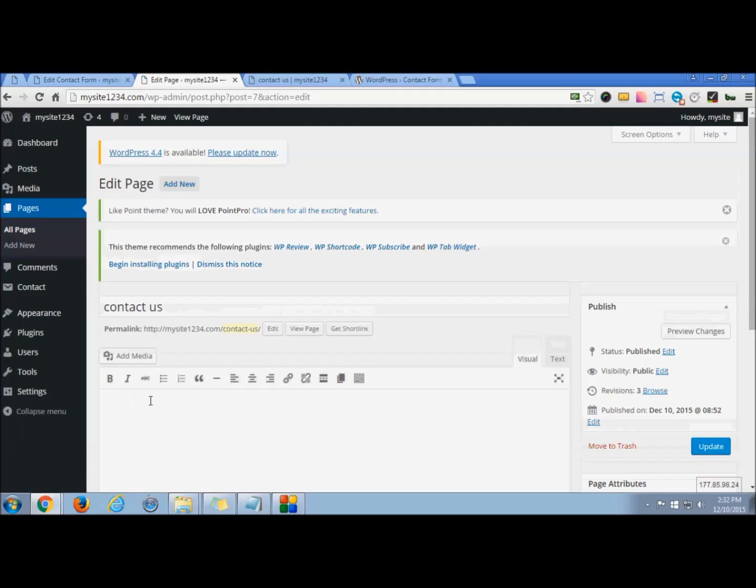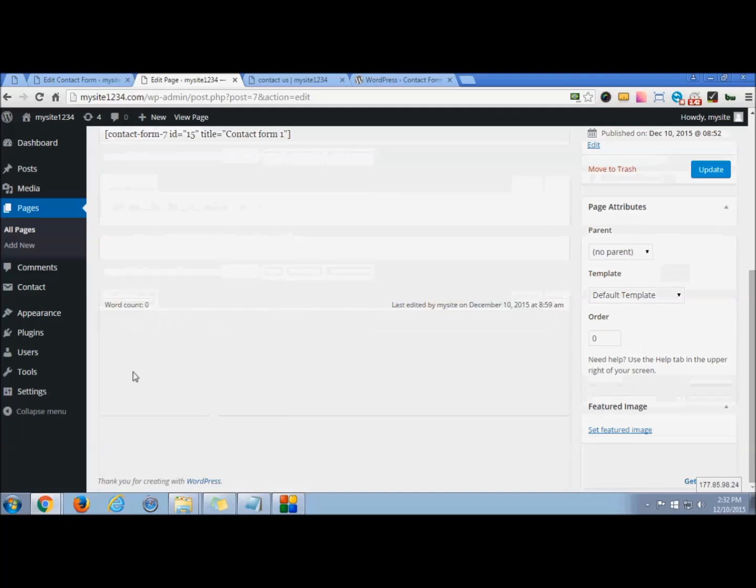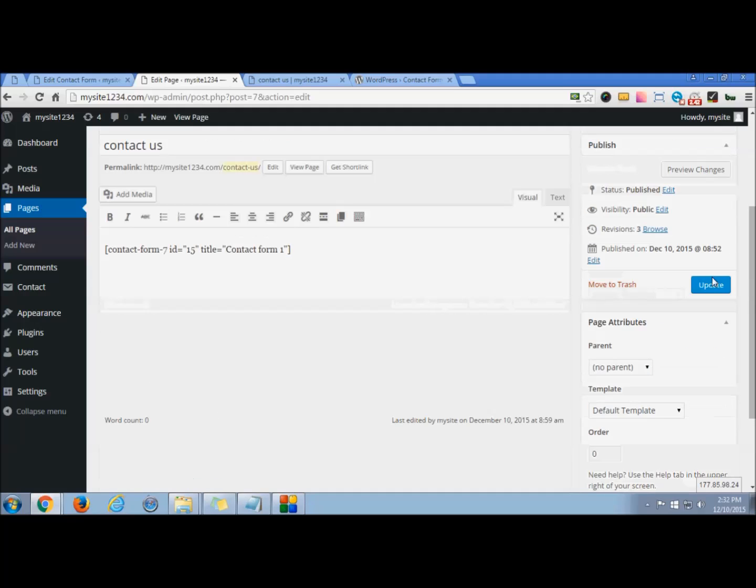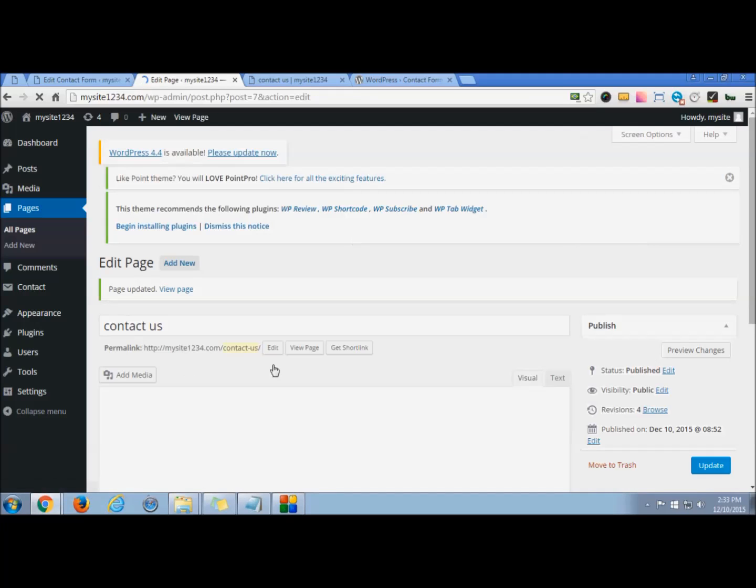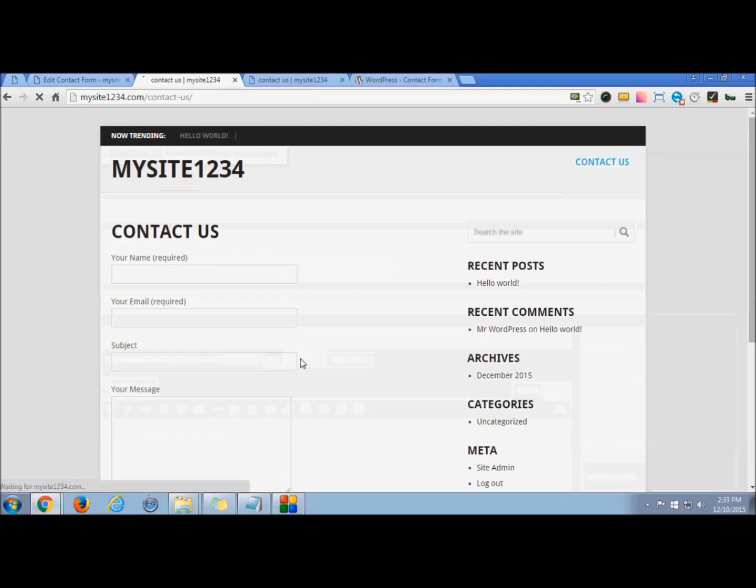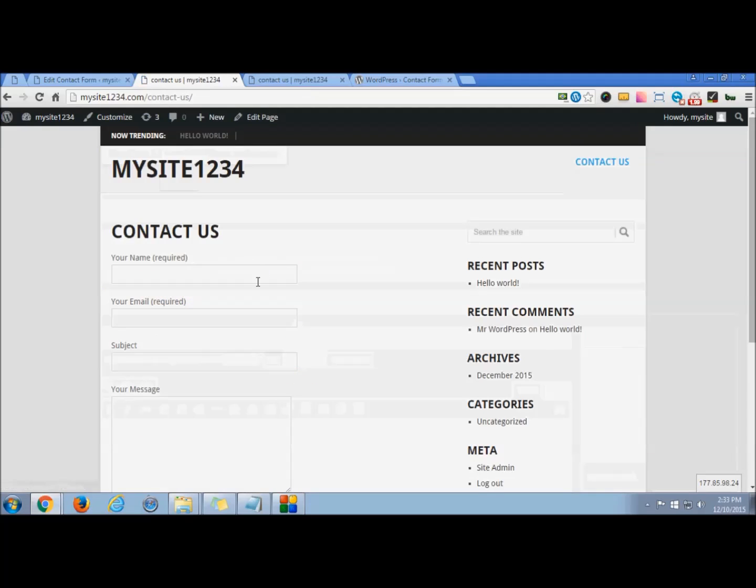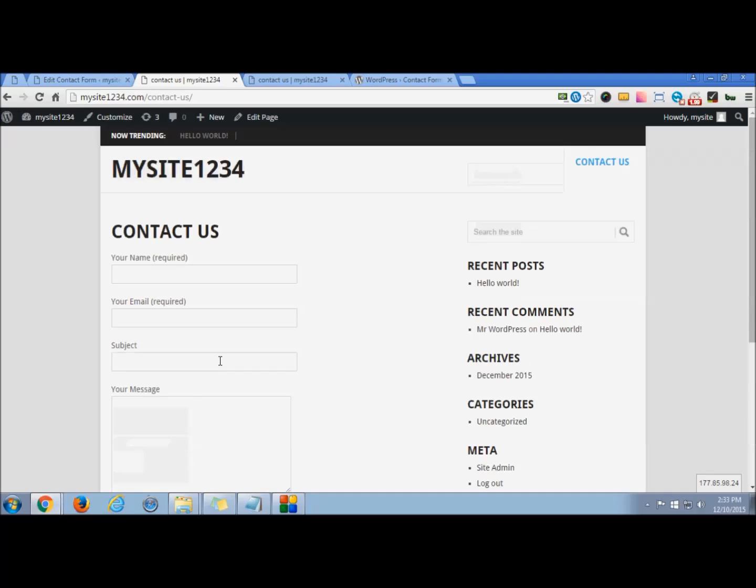And paste the code here. You can press update and now view the page. So this is the contact us form that has been added to your current theme.